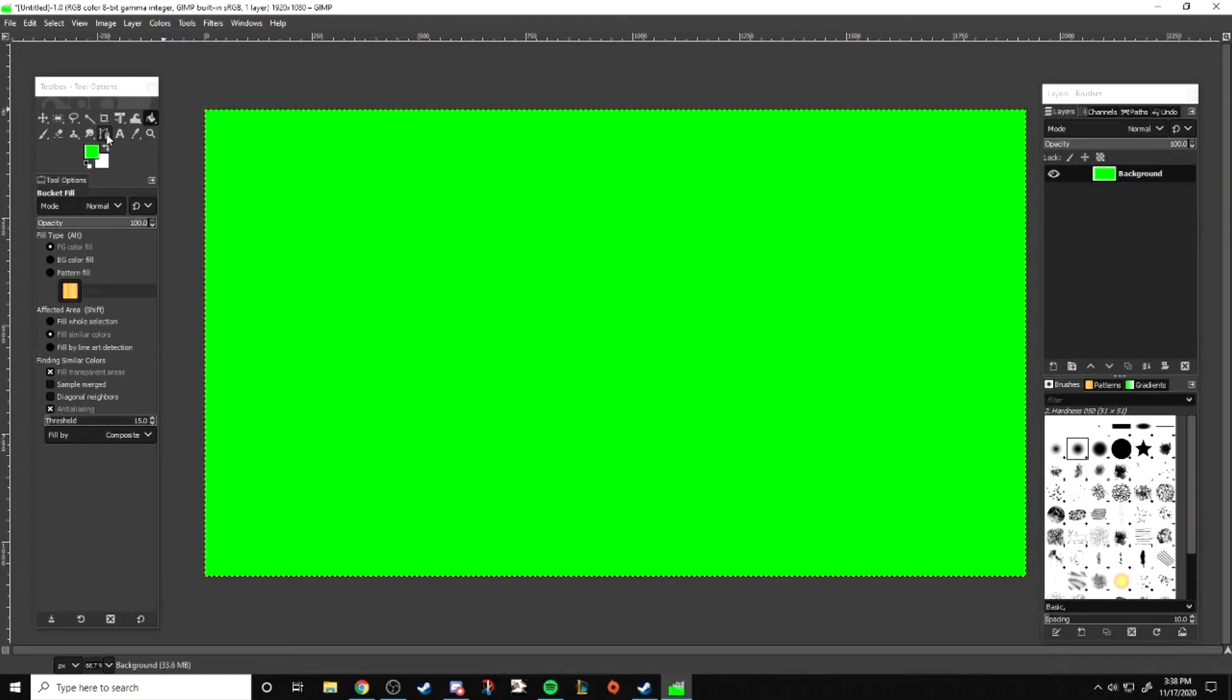What is going on? Rochelle here bringing you another GIMP tutorial today. Today we'll be talking about how to outline text using GIMP. This technique is useful when making thumbnails or banners for YouTube, Twitch, Twitter, any of that stuff. So let's hop right in.